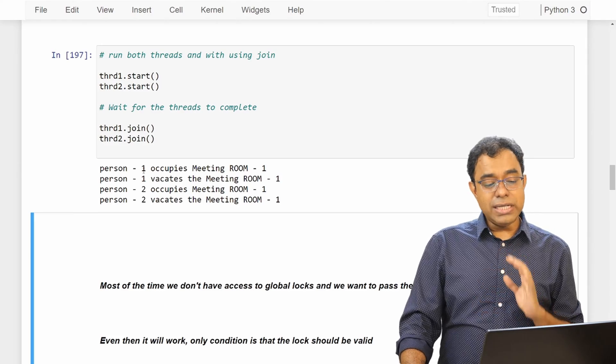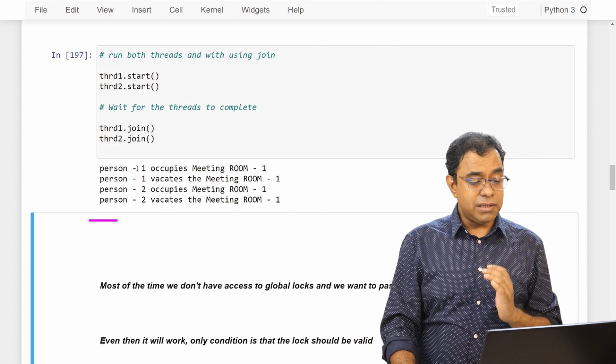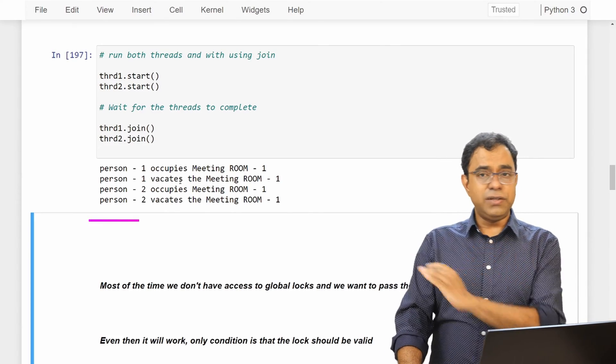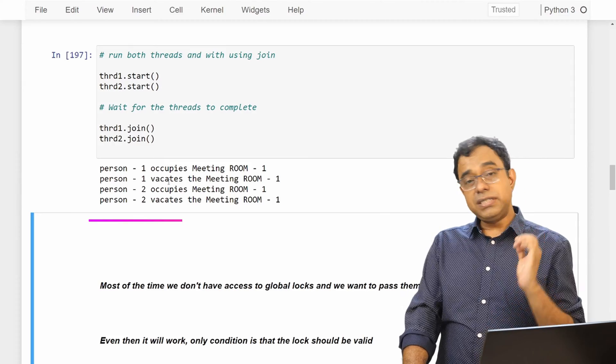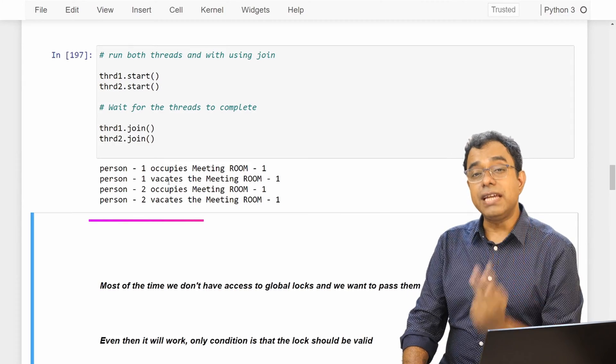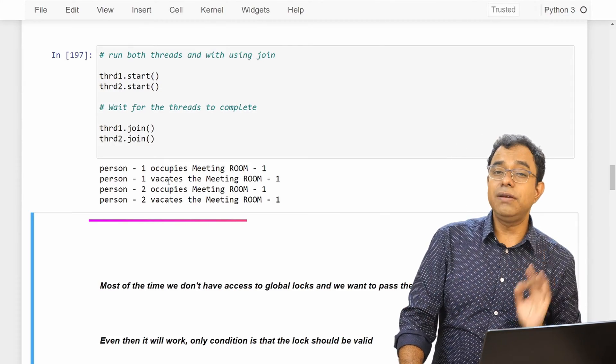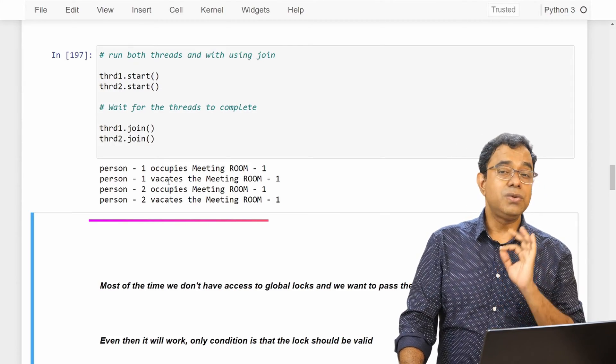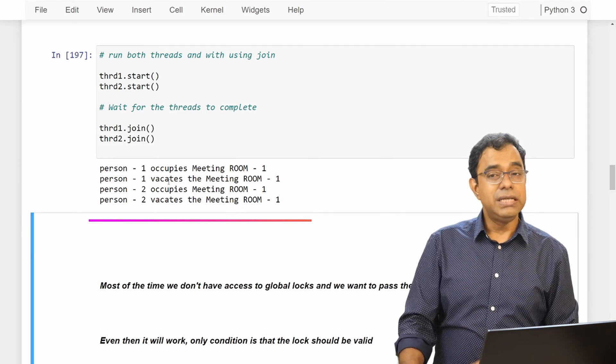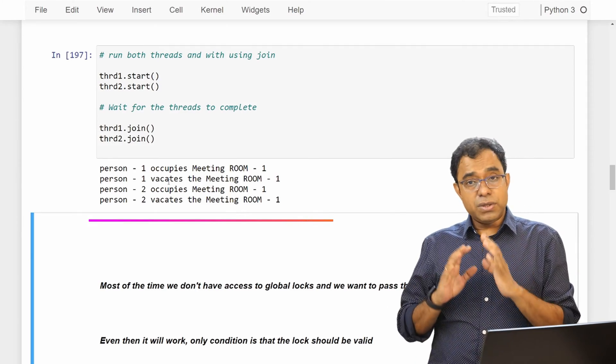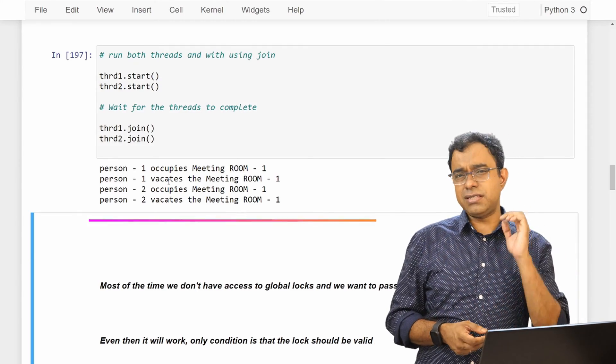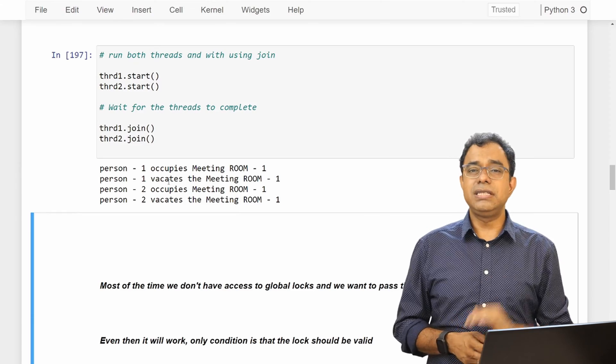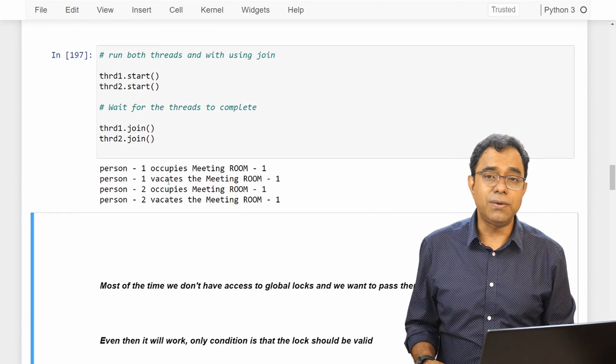Cool. Now you can see that everything is in order. The person 1 occupies meeting room 1, person 1 first vacates the meeting room 1. Then only person 2 goes into the meeting room. So we have solved a very big problem with simple locks in our multithreaded code.